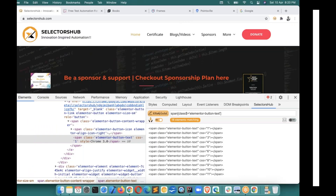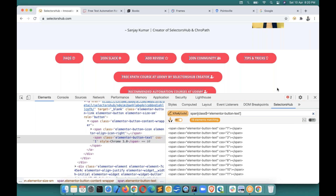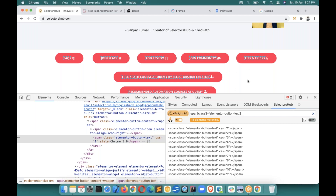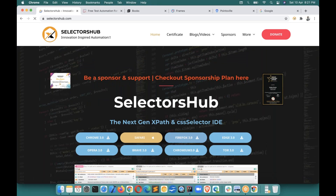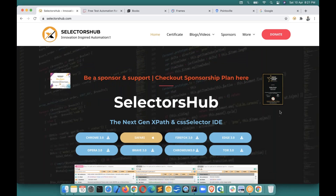Any questions so far? Let me look at the window. Rahul, can you help me — are there questions? The last question was how to install SelectorsHub. Let me show you how to install it and then we can go further.